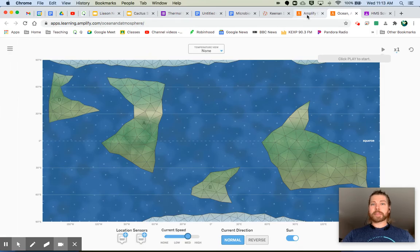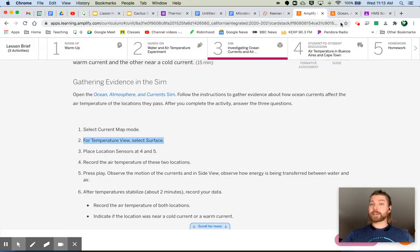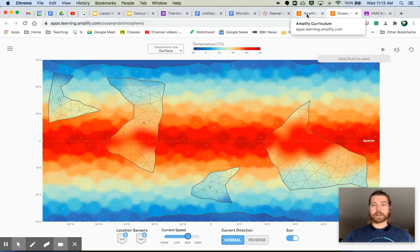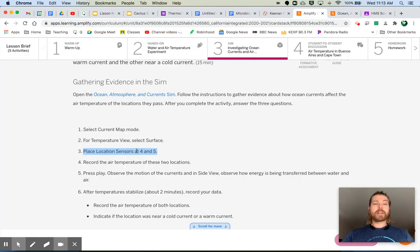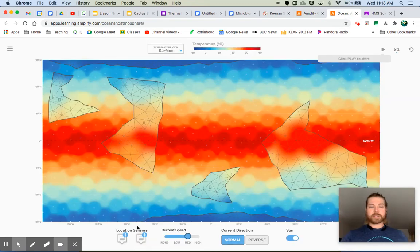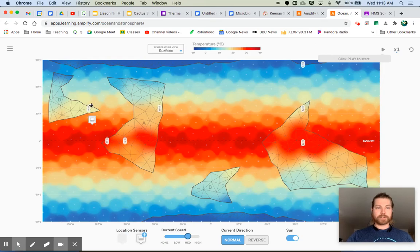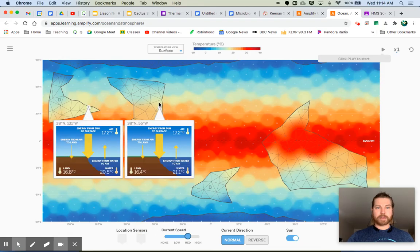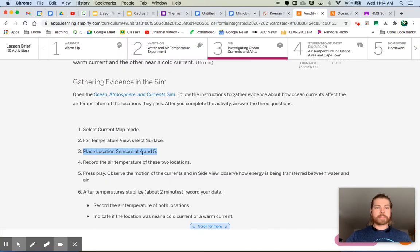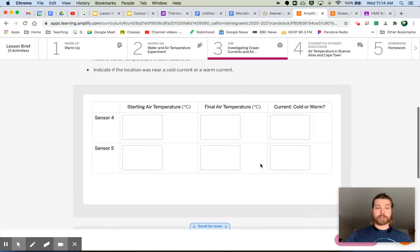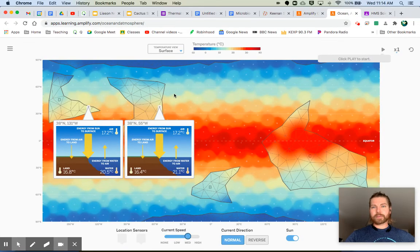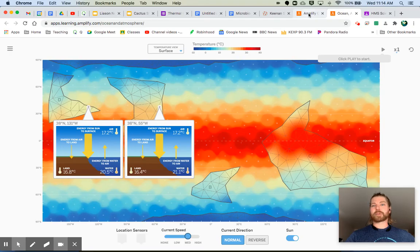Double-check that Current Map mode is selected. For Temperature View, select Surface — you can find that right here. Now place location sensors at four and five. The location sensors are down here; grab one — there's four — and there's five, right next to four. Record the air temperature of these two locations in the boxes below. The starting air temperature of both locations is 17.2°C — write that down.